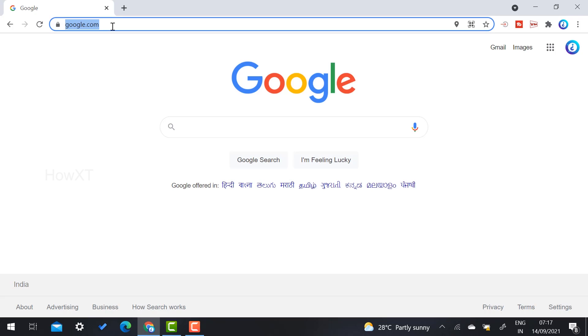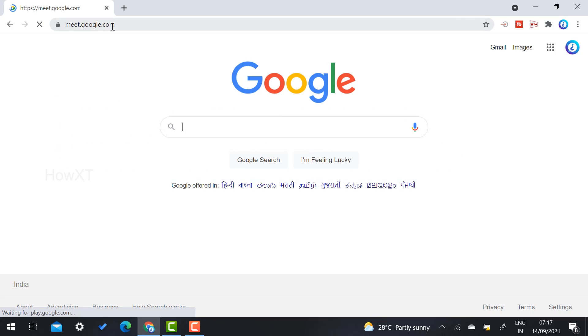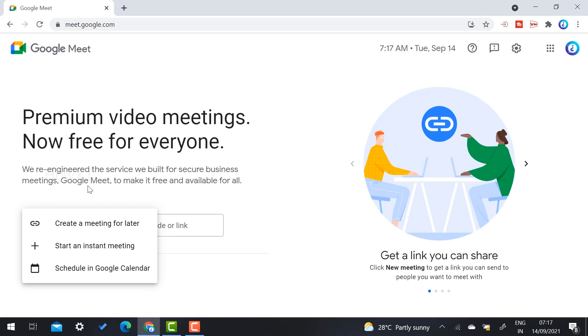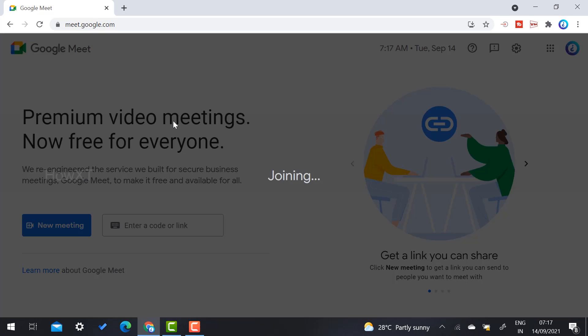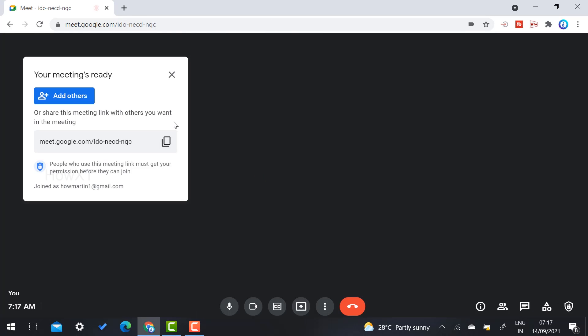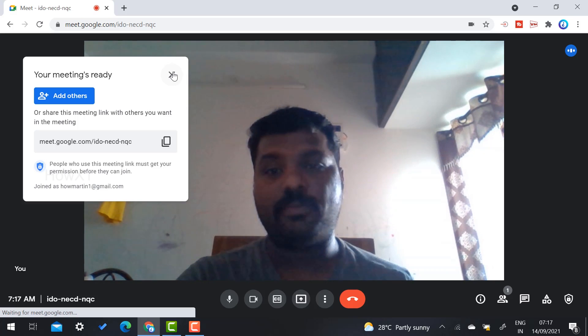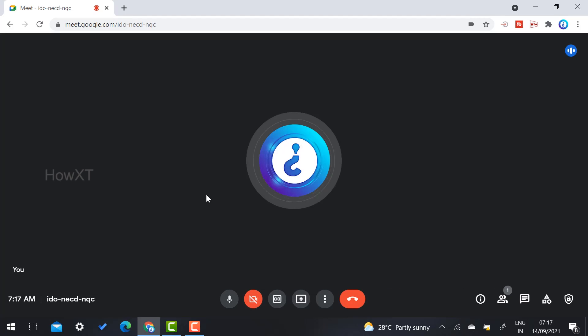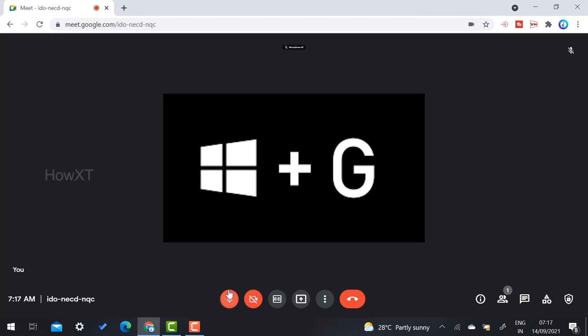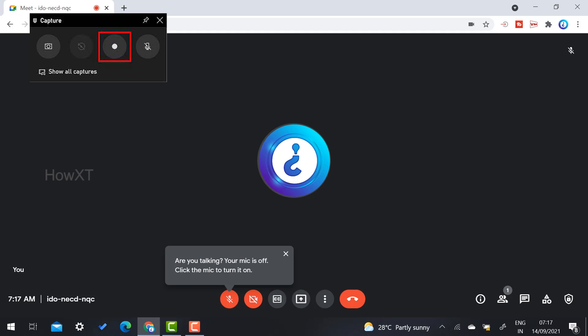For example, I just want to create some meeting, so I go to meet.google.com and create a new meeting. While creating the meeting, I want to record the entire meeting without any software or delay. So I press Windows + G and find the recording option. Just click here to start recording the meeting.